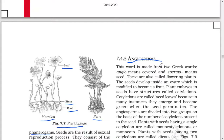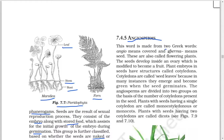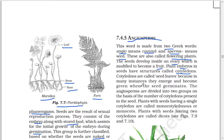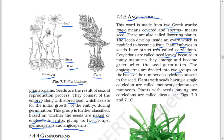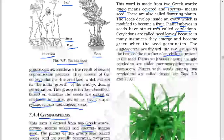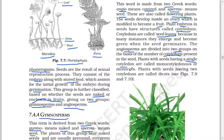Next: Angiosperms. This word is made from two Greek words: 'angio' meaning covered and 'sperma' meaning seed. These are also called flowering plants. The seeds develop inside an ovary which is modified to become a fruit. Plant embryos in seeds have structures called cotyledons, which are called seed leaves because in many instances they emerge and become green when the seed germinates. The angiosperms are divided into two groups on the basis of the number of cotyledons present in the seed. Plants with seeds having a single cotyledon are called monocotyledons or monocots, and plants with seeds having two cotyledons are called dicots.